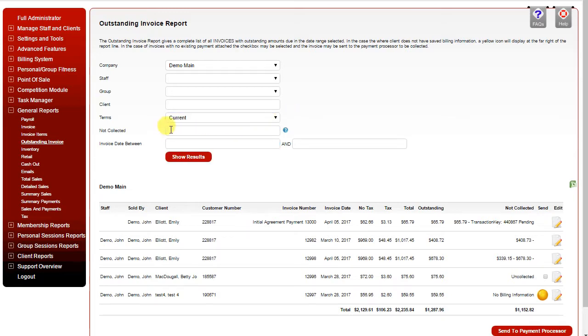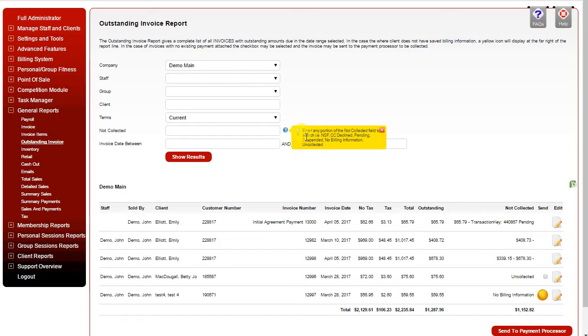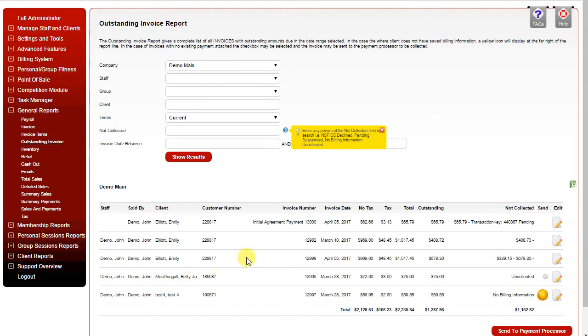You can also choose if it's not collected only. Using the question mark icon, you can see that if you enter any portion of the not collected field to search for—in other words, is it NSF, credit card declined, pending, etc.—it will refine your search below by only those categories.